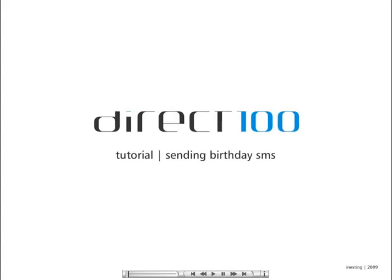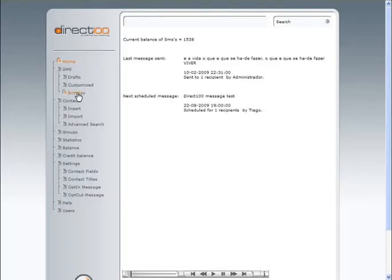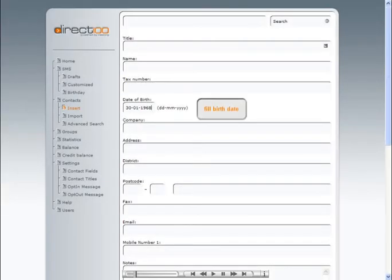Sending Birthday SMS Messages. The SMS Birthday feature makes it possible to automate SMS messages for this specific purpose. For this feature to be activated, first make sure your contacts have the birth date filled.